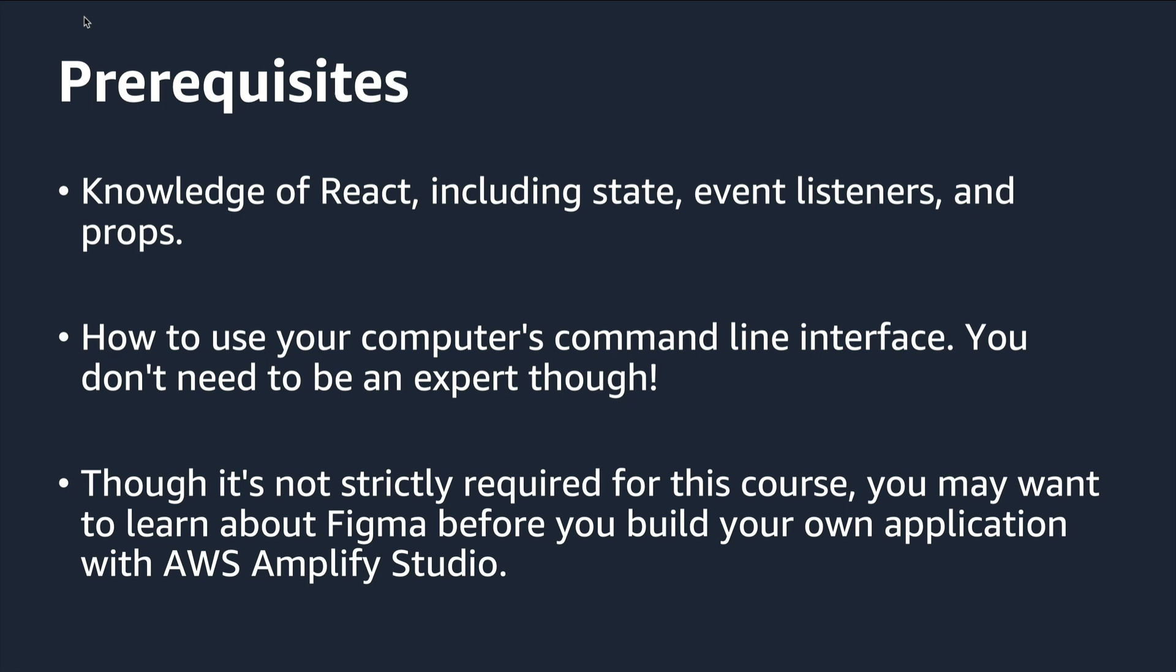And though it's not strictly required for this course, you may want to learn about Figma before you build your own application with AWS Amplify Studio.